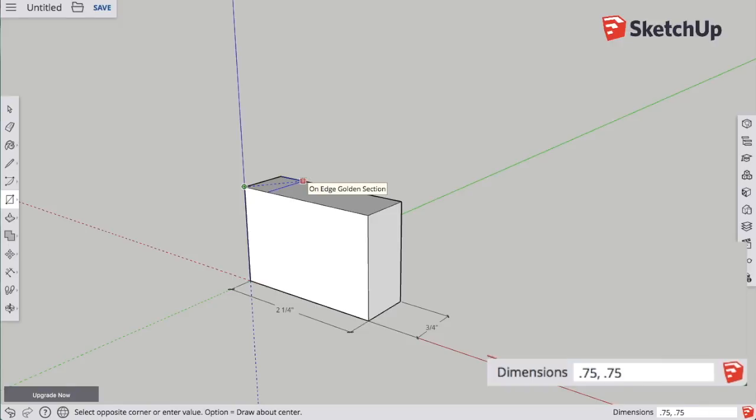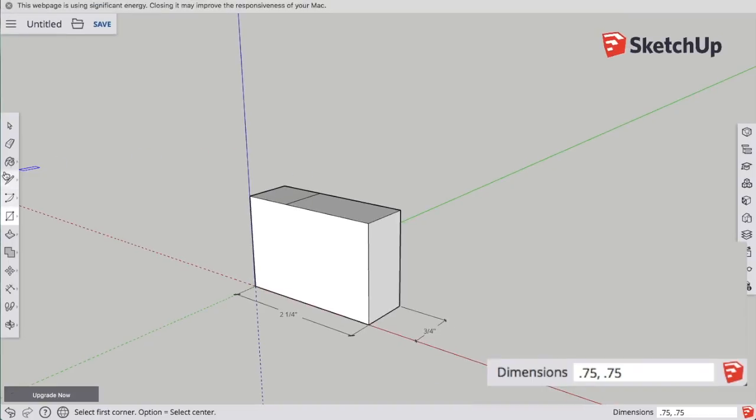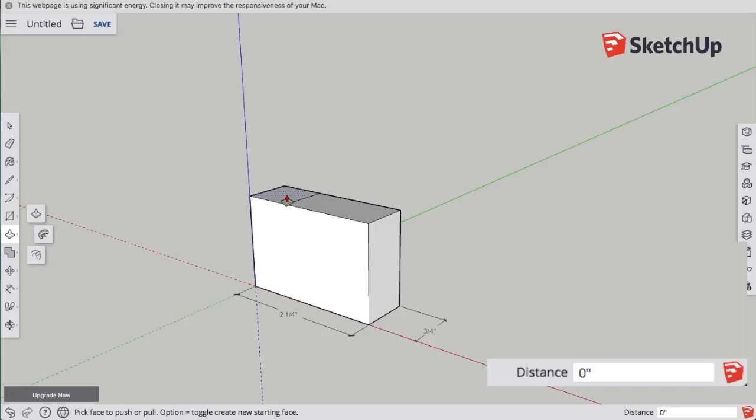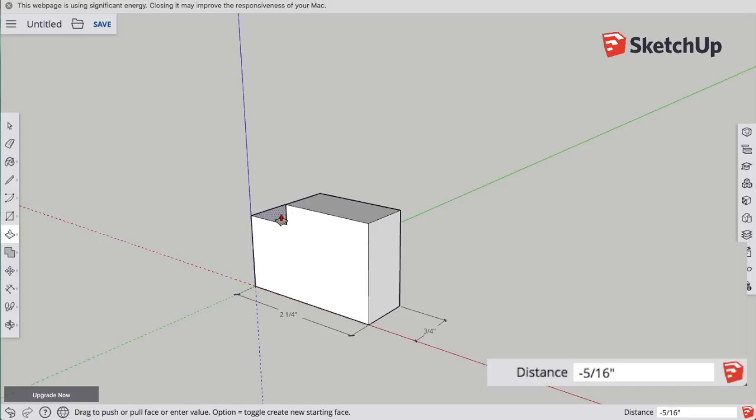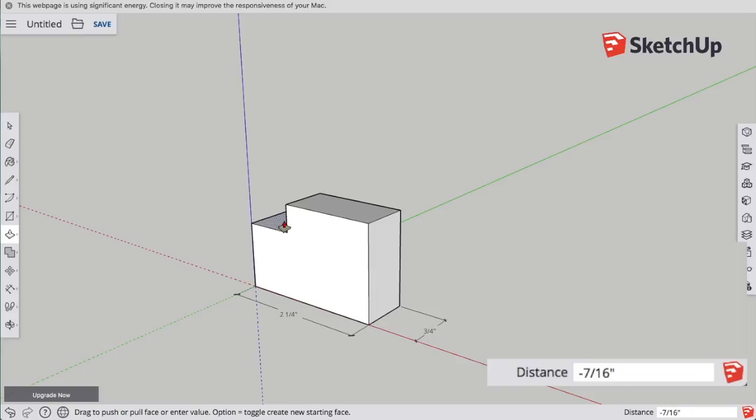Hit enter, and then it will finish the rectangle for me. Then, I can pull it down. I want it to go down 3⁄4 of an inch, so I type in 0.75 for the decimal.